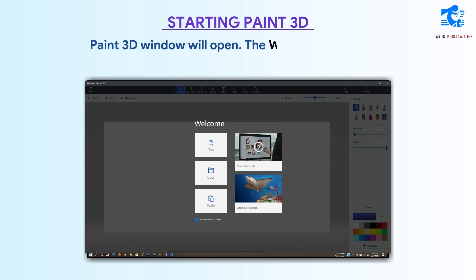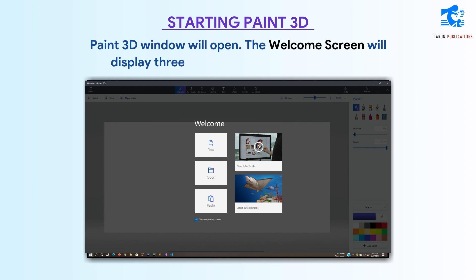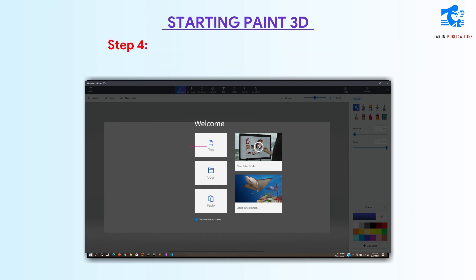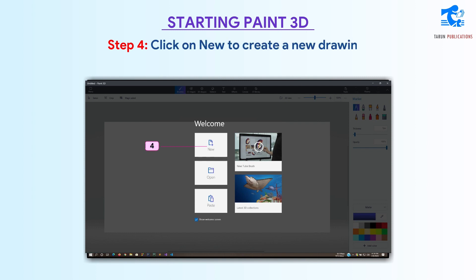The Paint 3D window will open. The Welcome screen will display three options: New, Open, and Paste. Step 4: Click on New to create a new drawing.